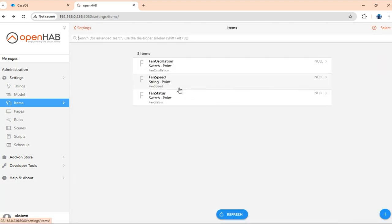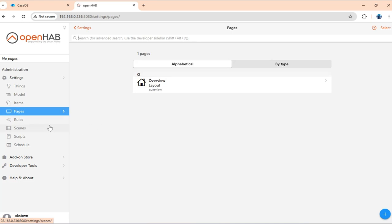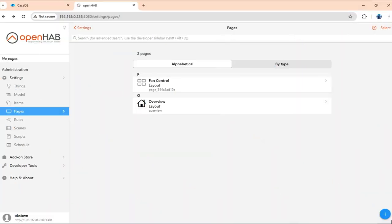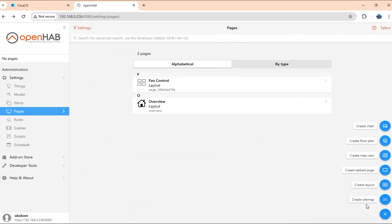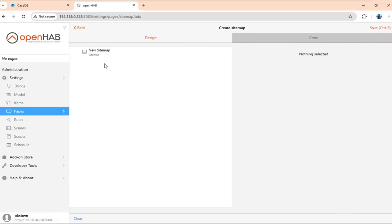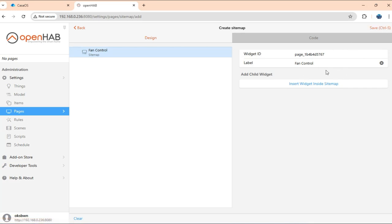Now, we are all set here. Our channels, things, and items are already configured. So now, let's work on a basic UI where it will let us control the fan from the screen. So basically, I get into pages. I'll create a simple UI. I just want to create a sitemap. Save.